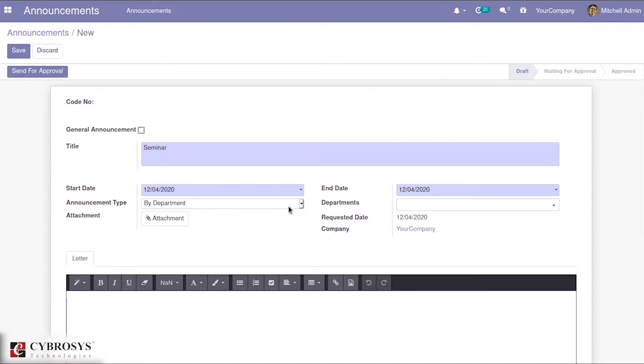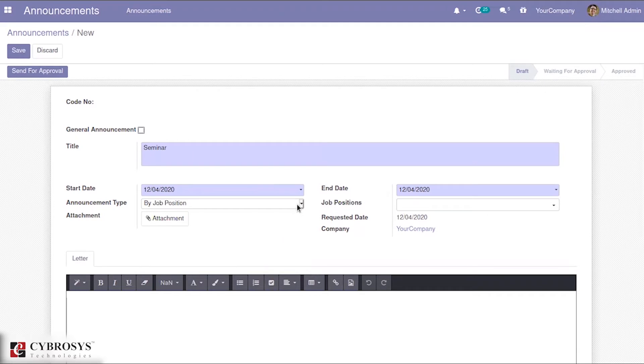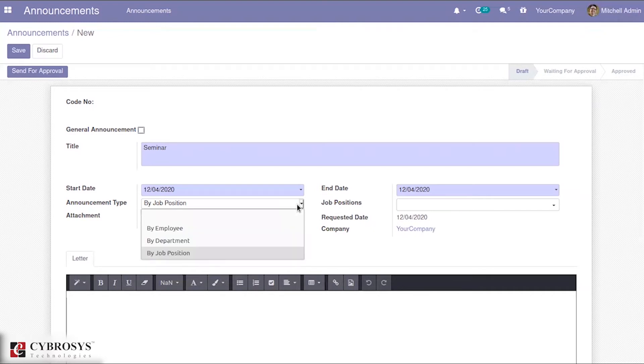Similarly, by department also. When you do that, you will have the option to mention the department and also by job position. This means that with this announcement module, we have a wide variety of options to make announcements by employee, department, and job position.